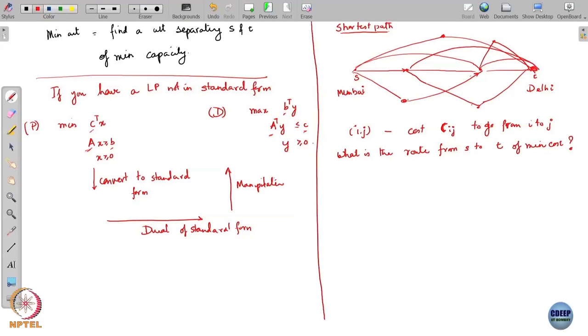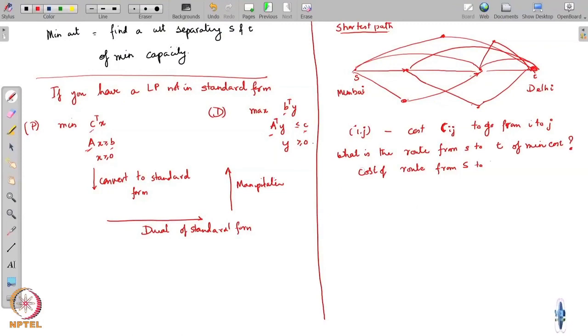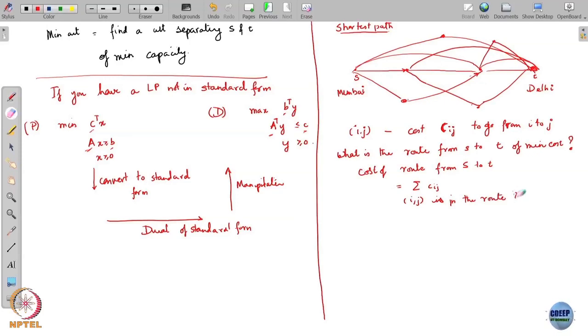The cost of a route from S to T is simply the sum of c_ij for every edge (i,j) that you use on the route. The total cost of the entire route is the sum of all these c_ij values where (i,j) lies on the route. This is the cost of travelling from source to destination.